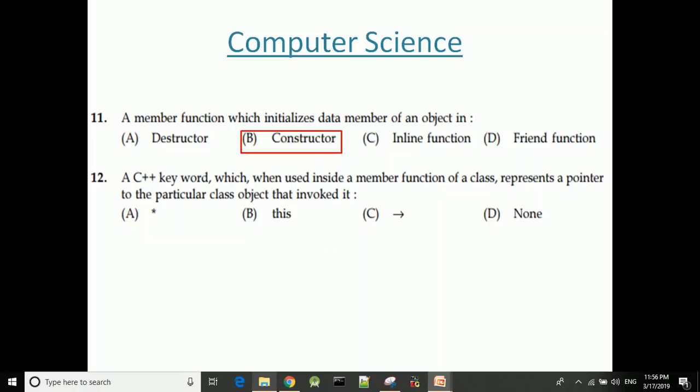Next question: A C++ keyword which, when used inside a member function of a class, represents a pointer to the particular class object that invoked it — that is the 'this' pointer.